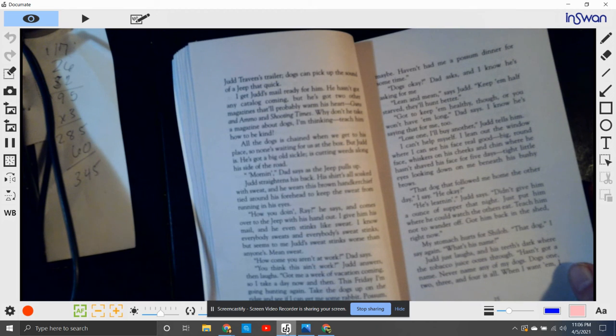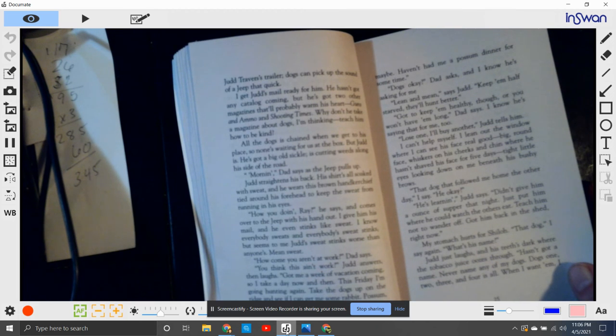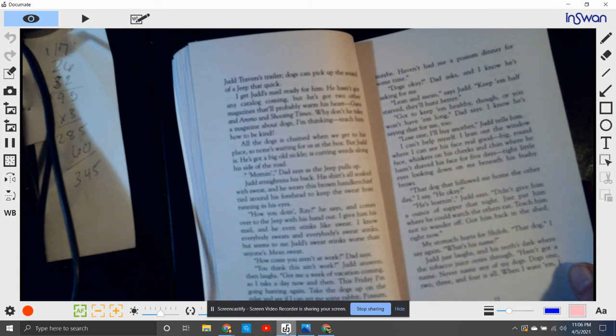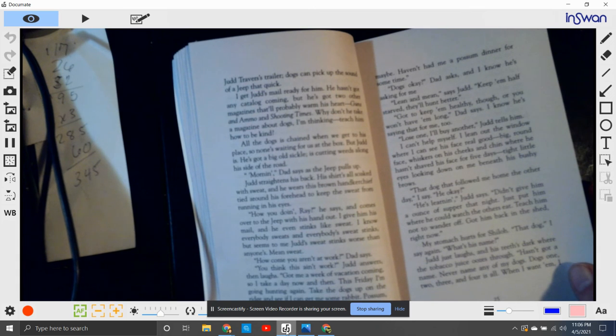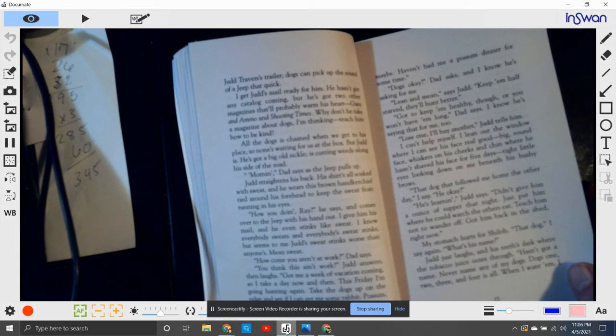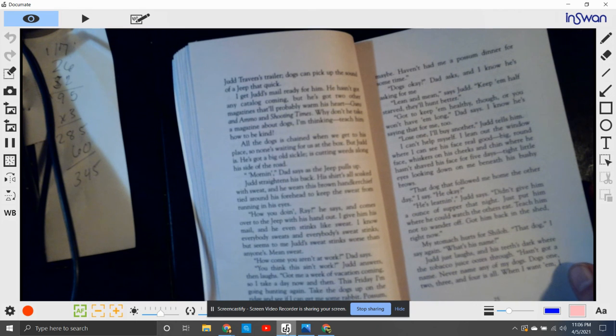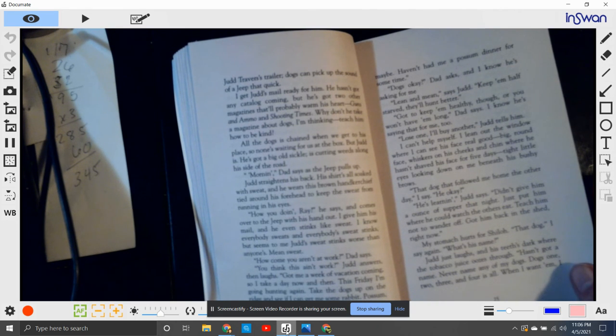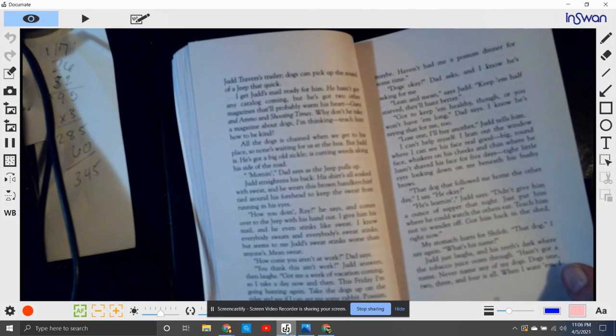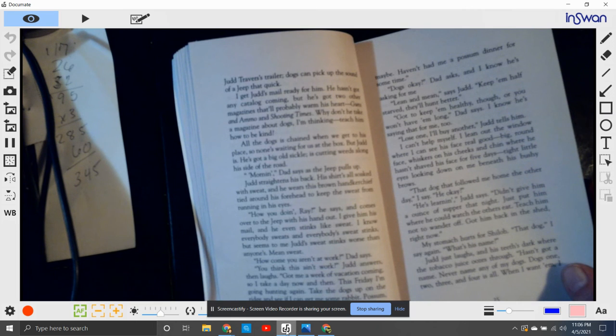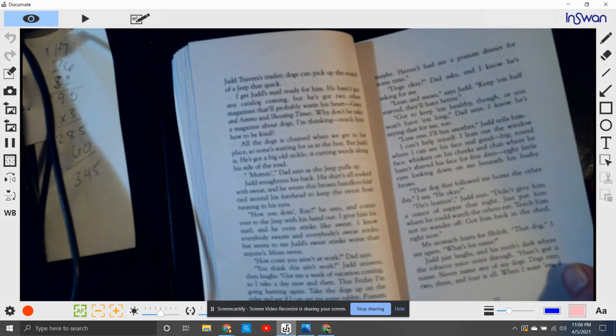Dogs okay, Dad asks. And I know he's asking for me. Lean and mean, says Judd. Keep them half starved and they'll hunt better. Gotta keep them healthy though, or you won't have them for long, Dad says. I know he's saying that for me too. Ah, lose one, I'll buy another, Judd tells him.